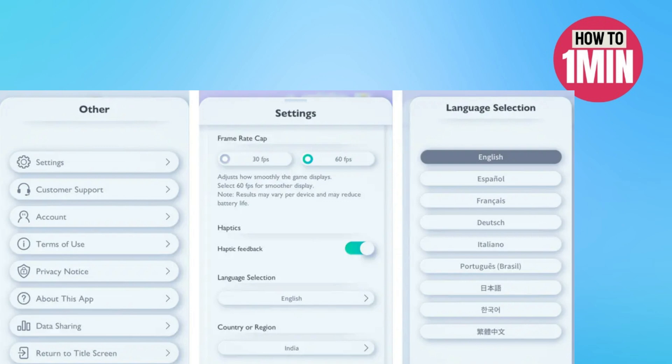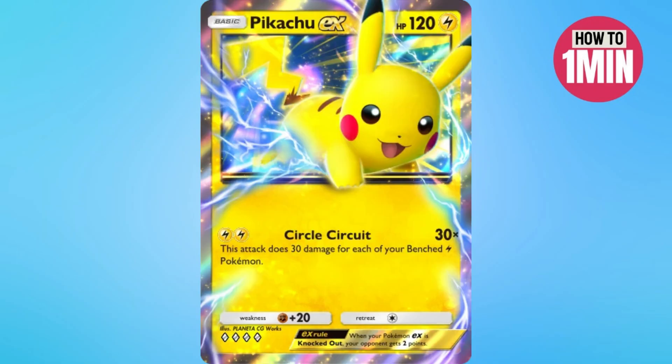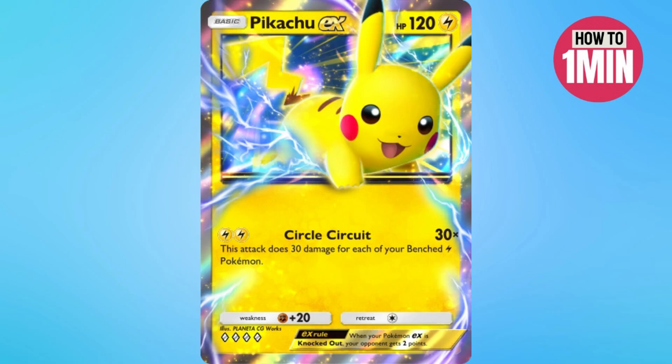Go to app, Pokemon TCGP and change the language to Japanese. Now to override this, you need to launch the game and go to the settings located inside the hamburger menu. Scroll down to language selection, right below frame rate cap and haptic feedback and click on English.